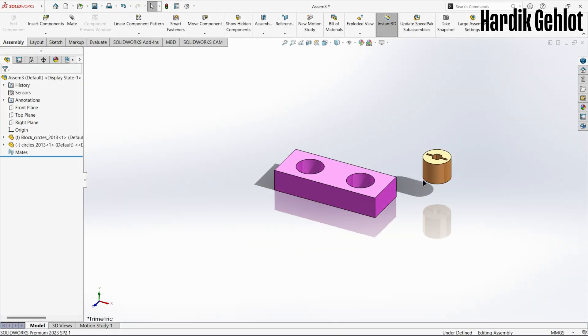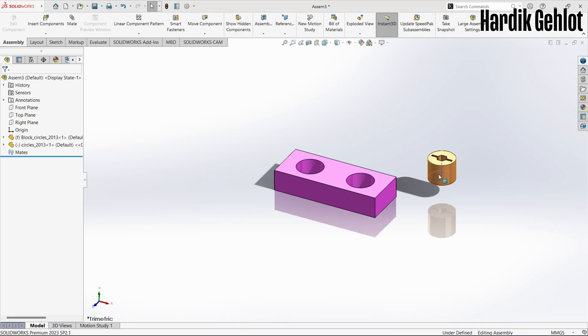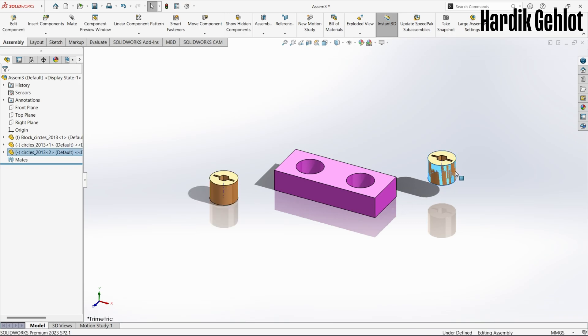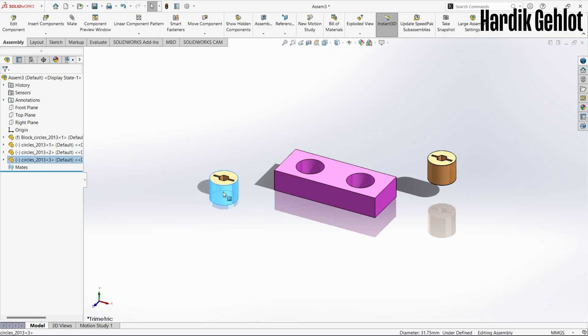For the next example I inserted a block and a cylinder but I need three cylinders. There is a very useful shortcut in SOLIDWORKS to copy parts. Press and hold Ctrl key then drag the part. A copy of that part will be automatically created.